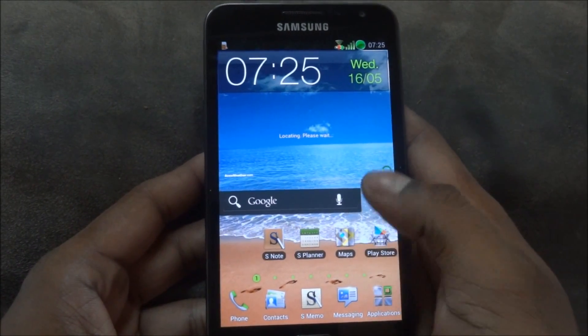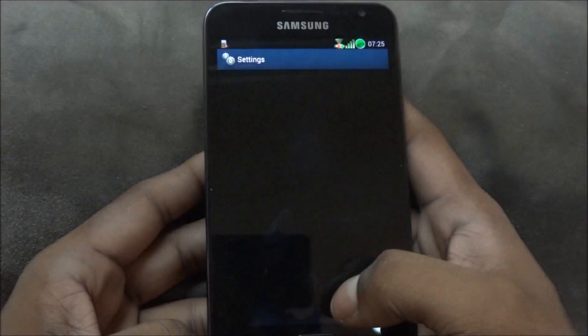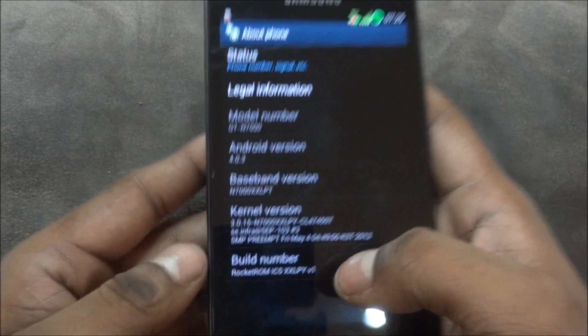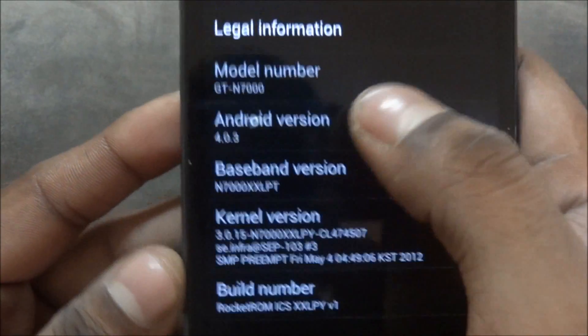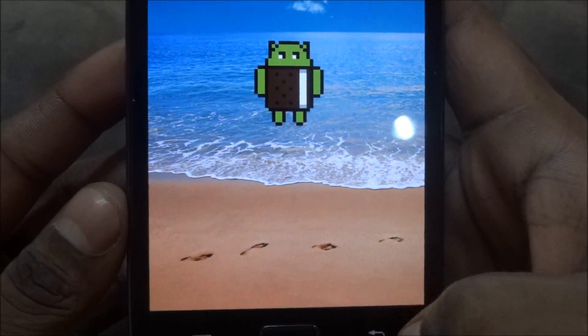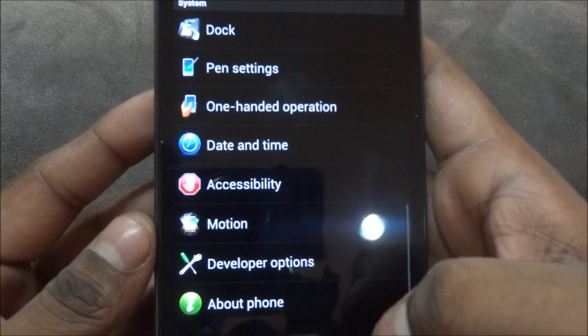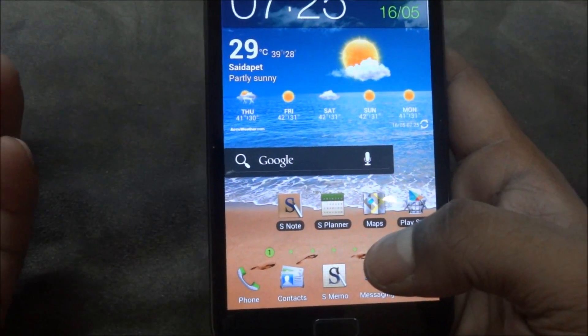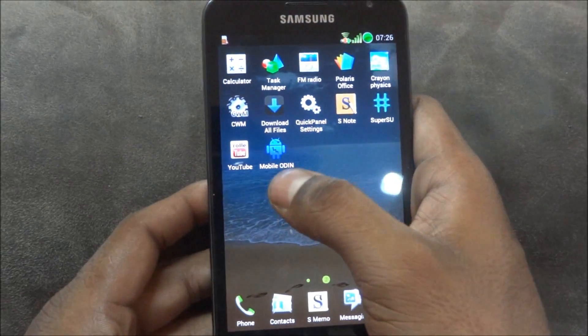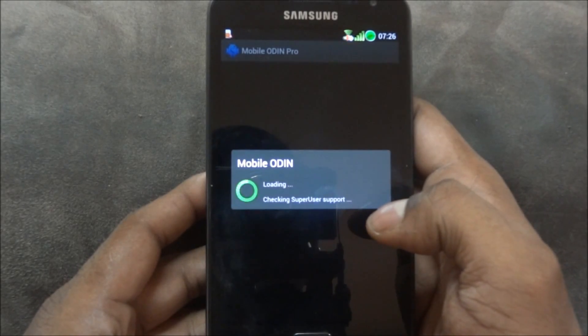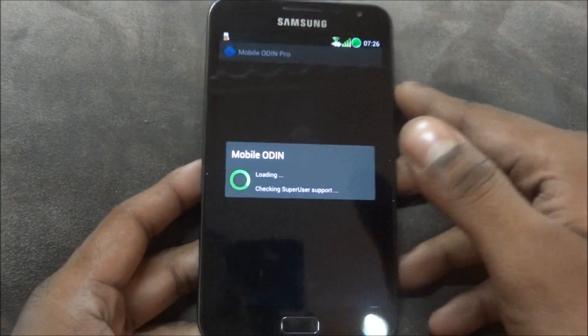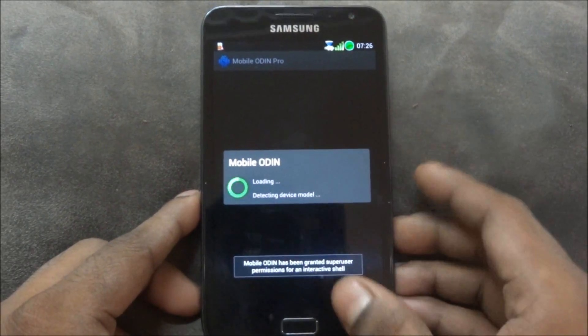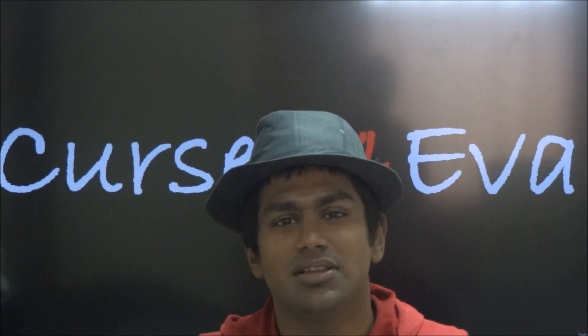So there you go guys, we are up on Rocket ROM. Just to show you, settings and about phone, and there you can see Rocket ROM ICS XXLPY v1, and that's 4.0.3, that's Android 4.0 Ice Cream Sandwich. Let me quickly install Mobile Odin for a minute here and show you guys that I have full root access. So I'm back again guys. Let me tap Mobile Odin and there you go, we've got full root access. Mobile Odin has been granted super user permissions.